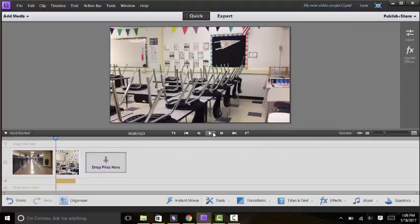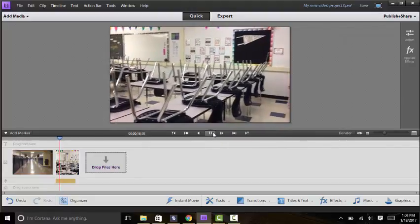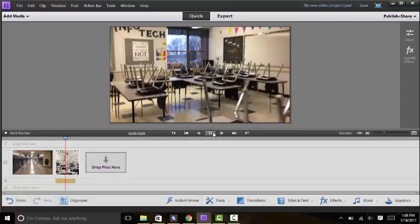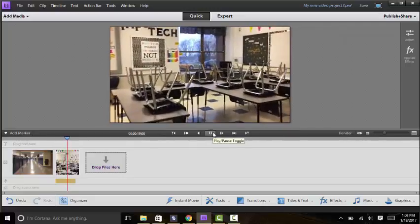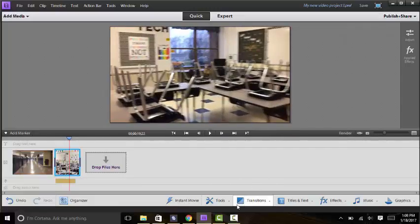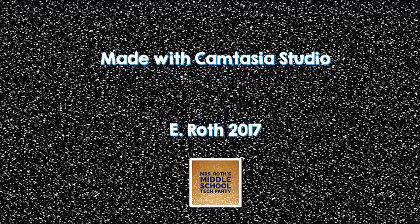And then when you play your video it will play. So that's how you add a narration to your Premiere Elements video. So that's all. Thank you.